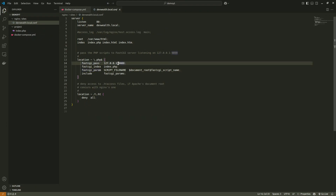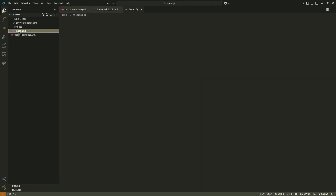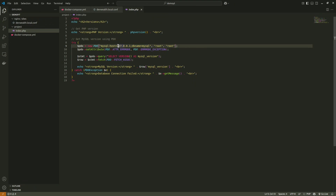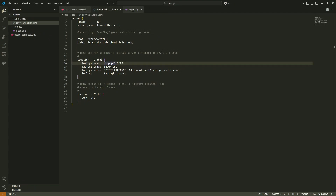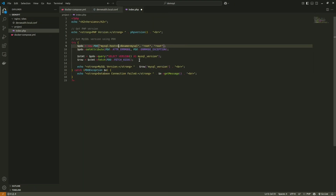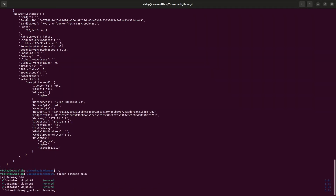When using a virtual network, instead of an IP address you need to use the container name. For PHP the container name is 'php82', and for MySQL where we defined the localhost IP address, you also need to use the container name. Let me update the yml file and then bring the containers down and up again.